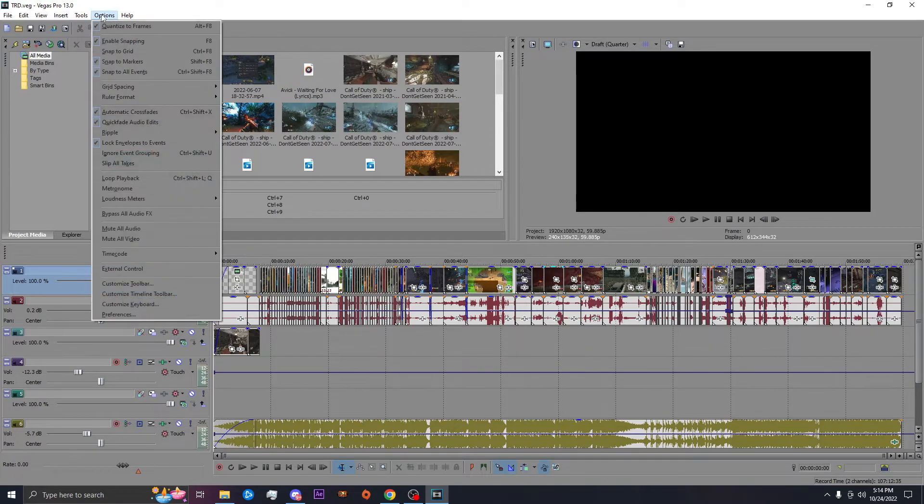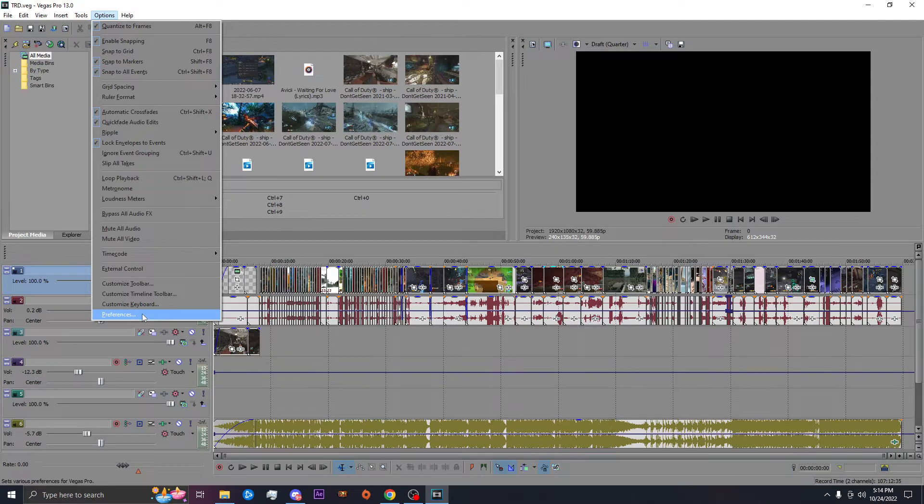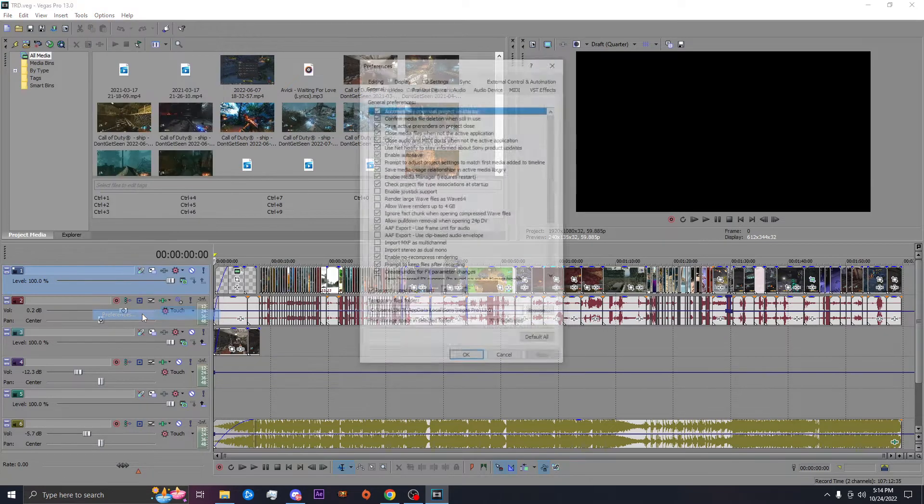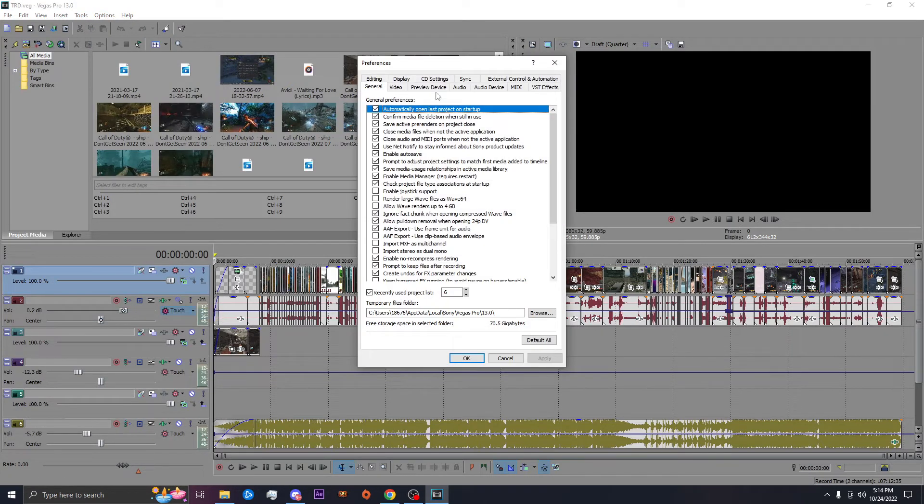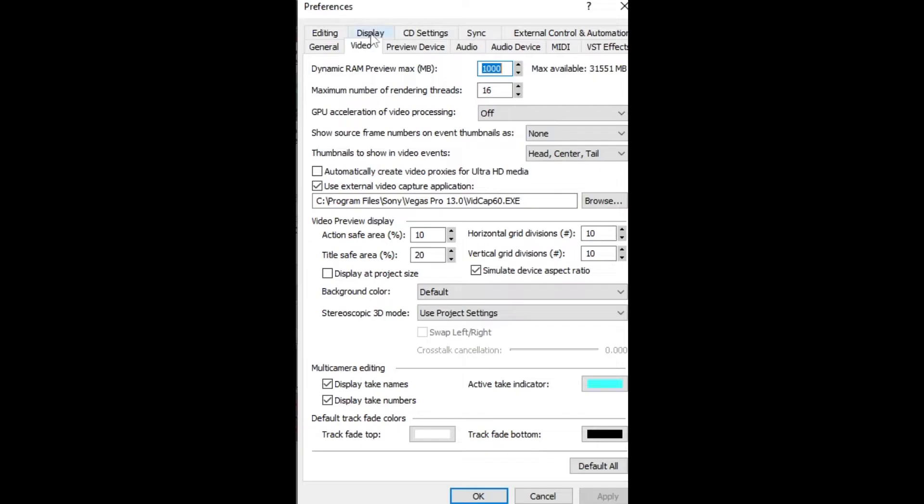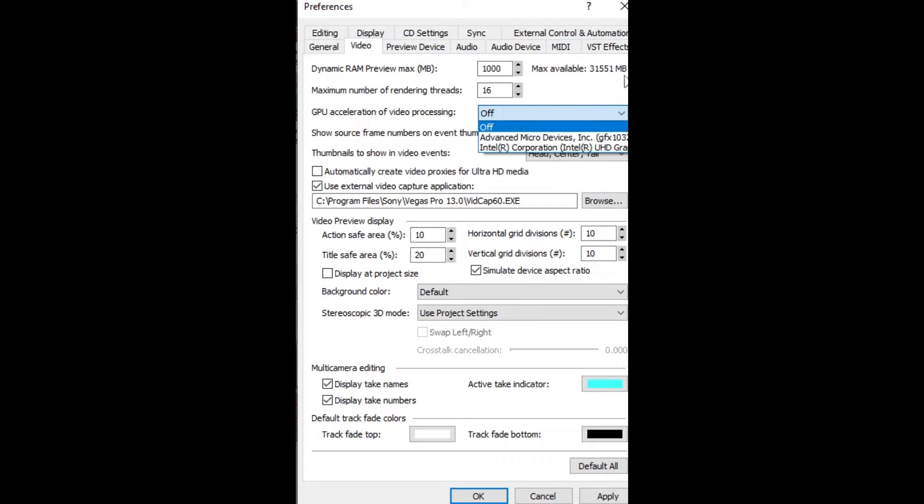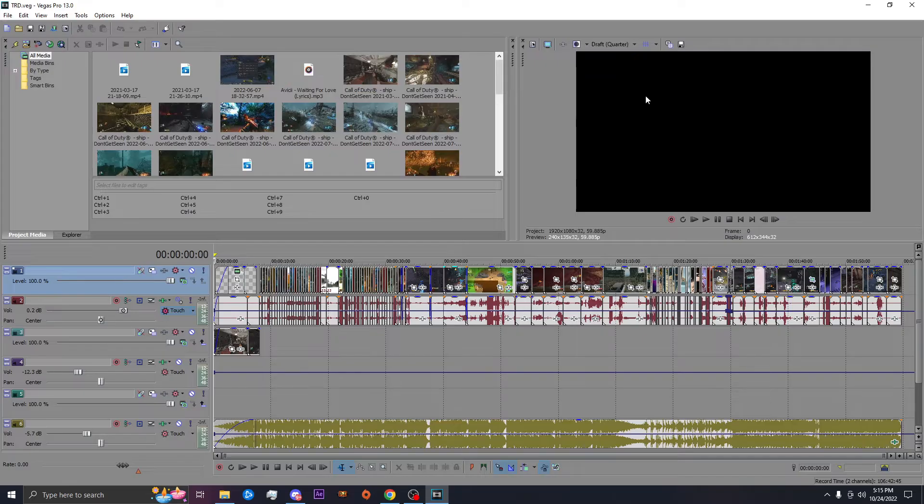You're going to click on options, go down to preferences and go to your video. GPU acceleration of video processing. It should be GPU acceleration. Turn that off. Literally all your problems should be fixed.